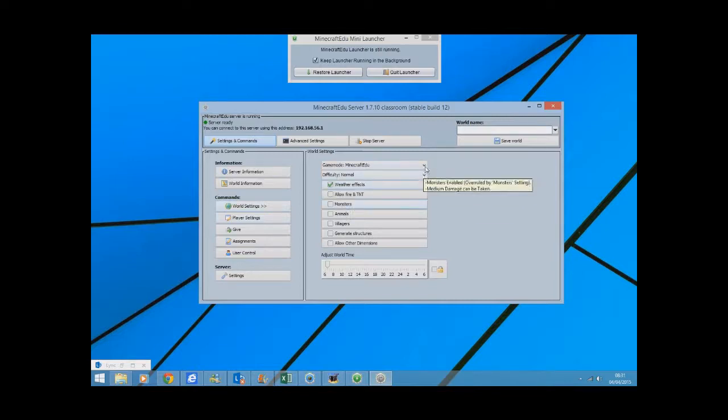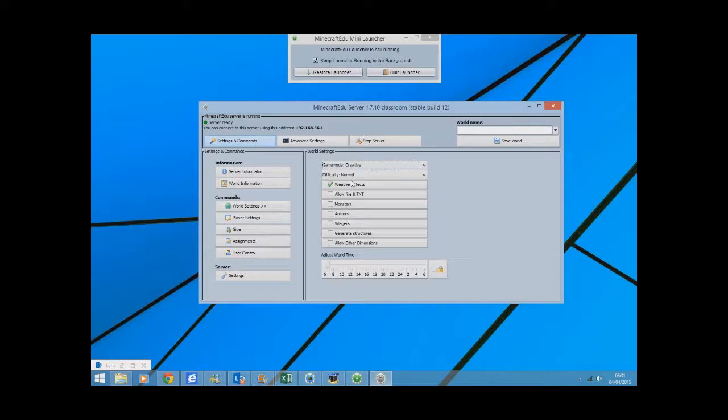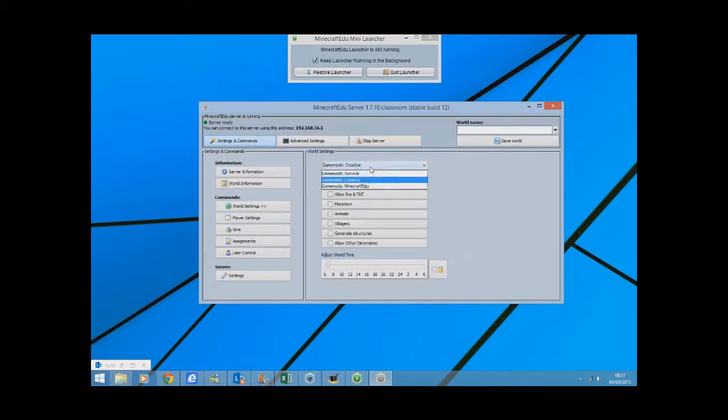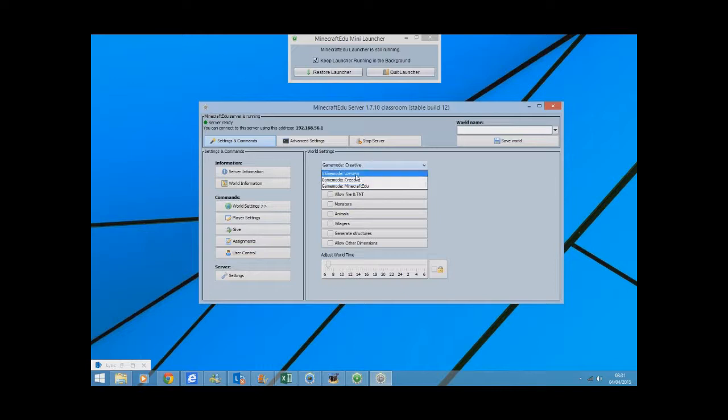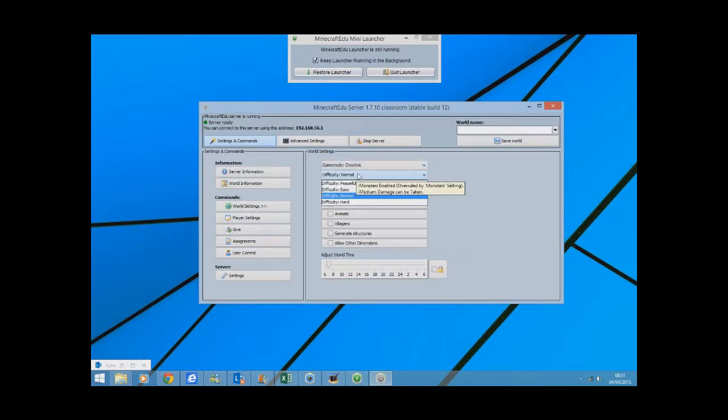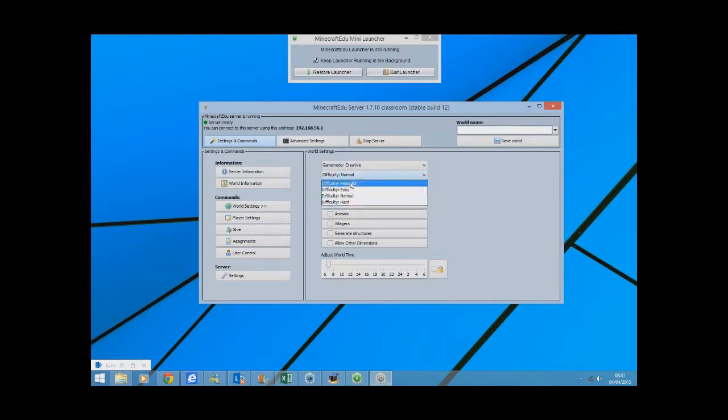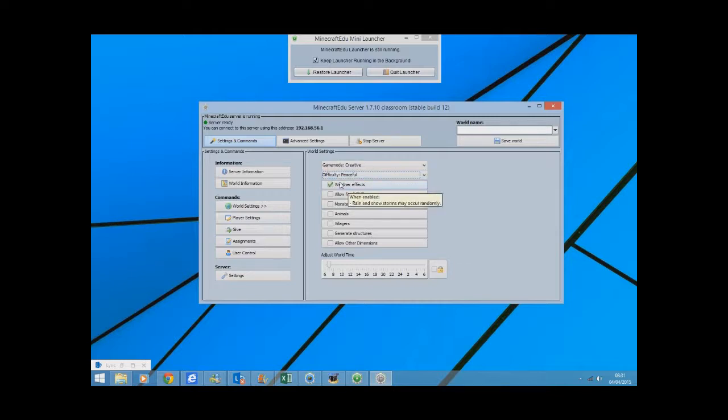This is quite an interesting one. What you can do here, I usually change that to creative mode so the students can kind of make their own world. Maybe if you're doing a battle scene, you might do survival. Difficulty, I usually set to peaceful.